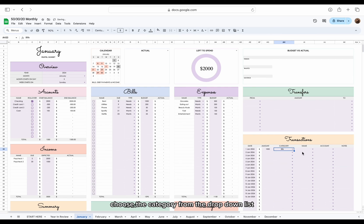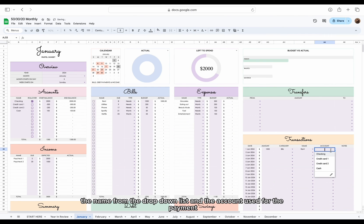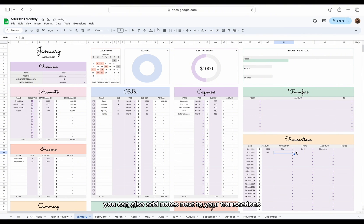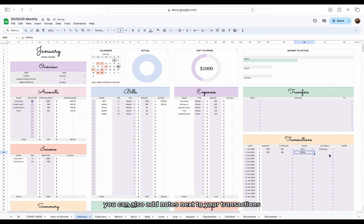Next, add the amount, choose the category from the drop-down list, the name from the drop-down list, and the account used for the payment. You can also add notes next to your transactions.